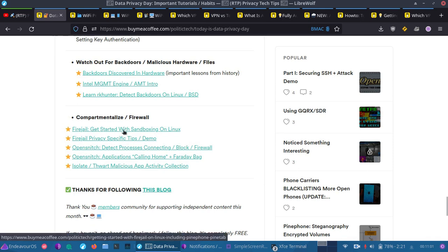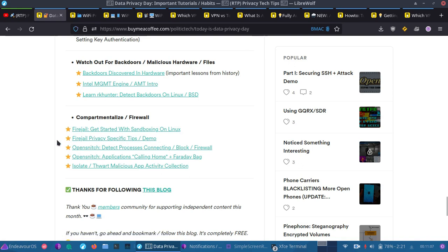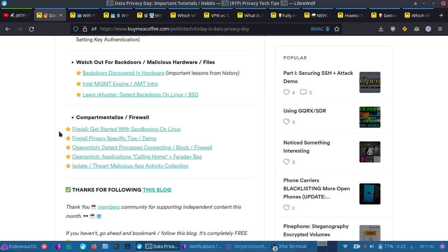Then we have Compartmentalize Firewall, Firejail, how to get started with sandboxing on Linux, Firejail privacy-specific tips and demonstrations. We have OpenSnitch. Highly recommend this for Linux users. You can detect every single process on your system trying to connect out to different things, so different things people found in certain browsers that were, say, calling home, providing telemetry and other things, sometimes more malicious than that. And then we have How to Isolate and Thwart Malicious App Activity Collection. And in this instance, I use a very popular Audacity app that changed ownership, and it had some connecting out things that were going to come up, so I decided to use that as an example.